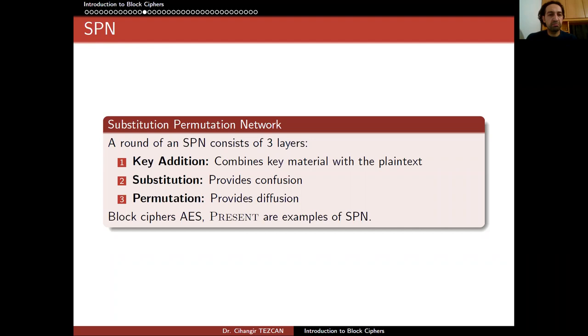We said that there are two types that we can classify block ciphers into: SPN and Feistel style. So let's start with SPN — in other words, Substitution Permutation Network.